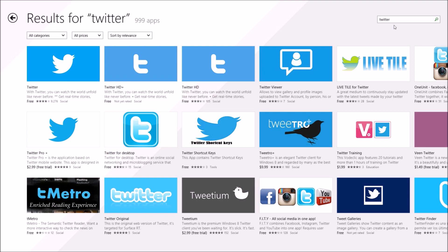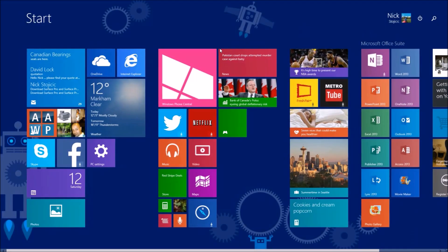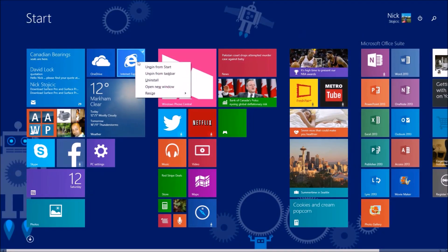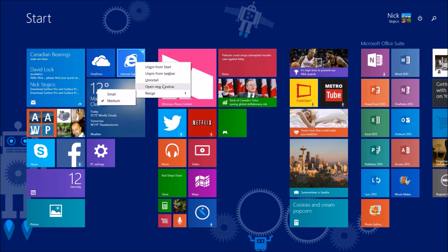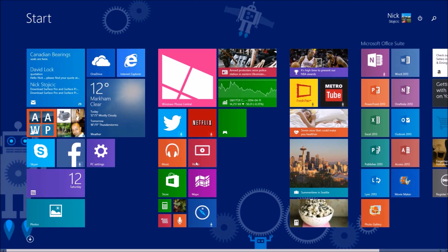Right-clicking on Live Tiles shows you a different looking menu now, a much friendlier one, which is more compact and beside the actual Live Tile, not at the bottom of the start screen.